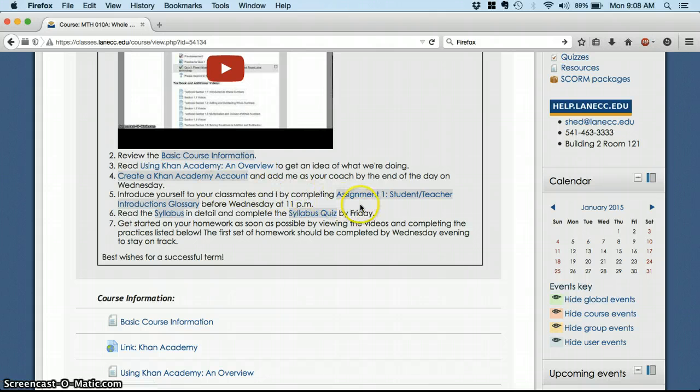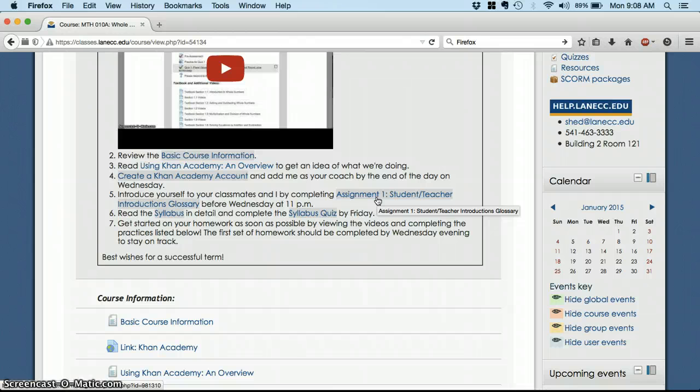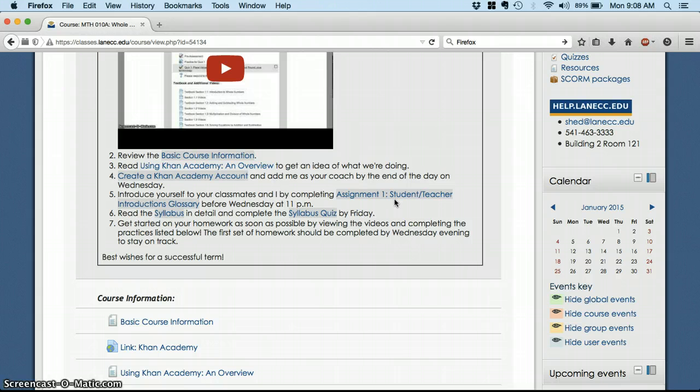Then, before the end of the day on Wednesday, notice the end of the day is 11pm, pretty late at night. Before that, I want you to introduce yourself to me and your fellow students on the Introduction Glossary. That's where you're just going to type in your name as a term and tell us a little bit about yourself and what you're doing in Math 10 after that.